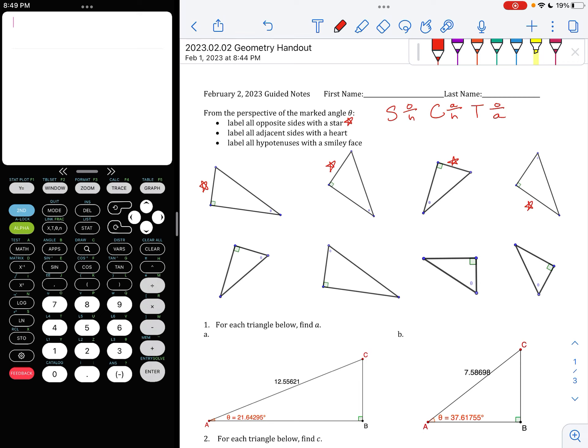You do the next row — pause the video and then check your answer. So here, here, here, and here — those are my opposite sides.